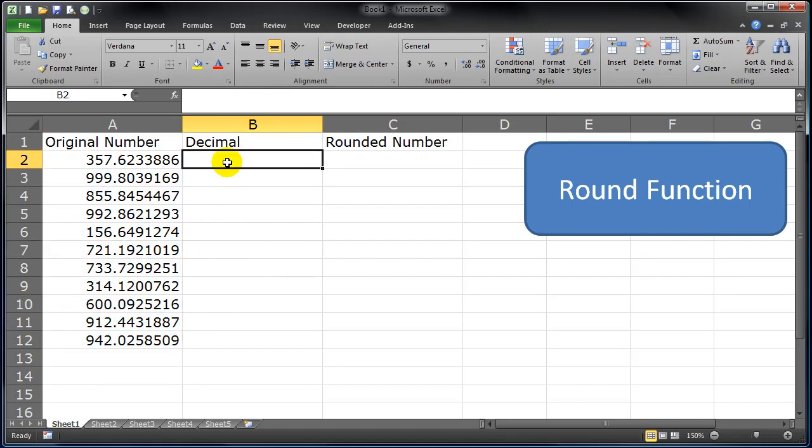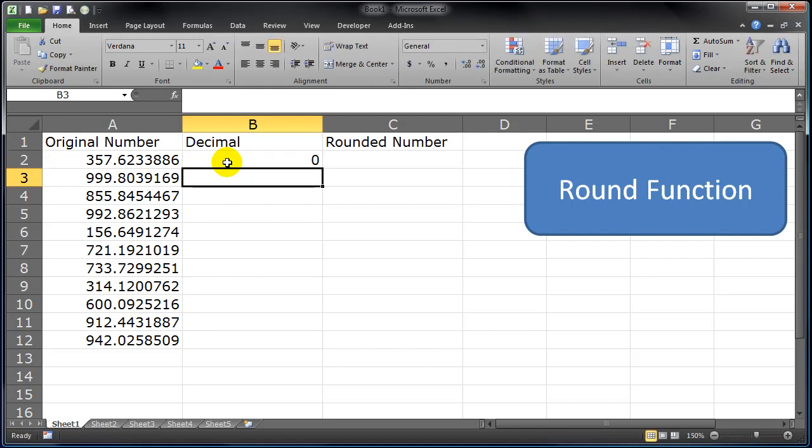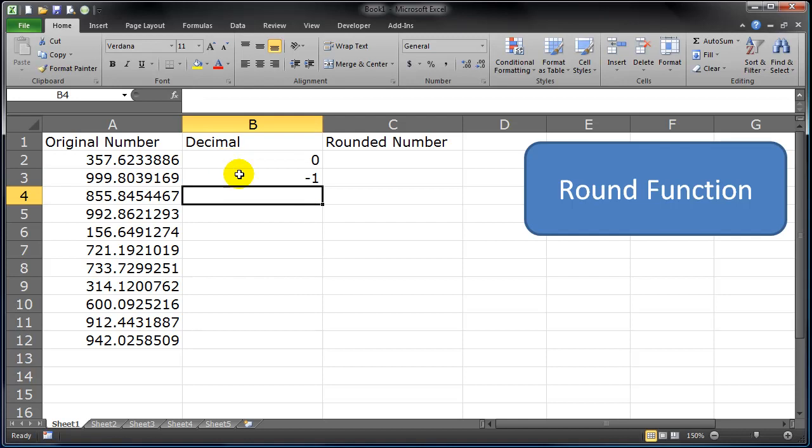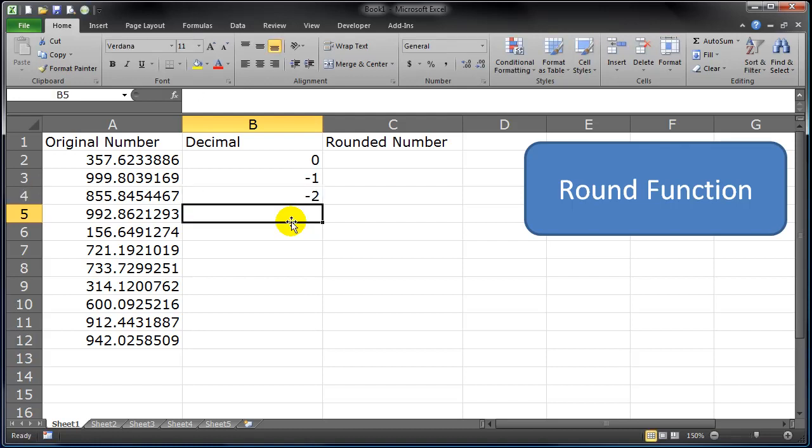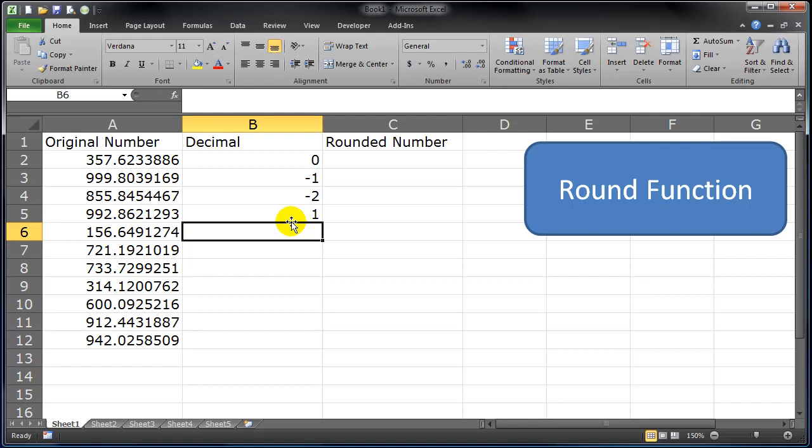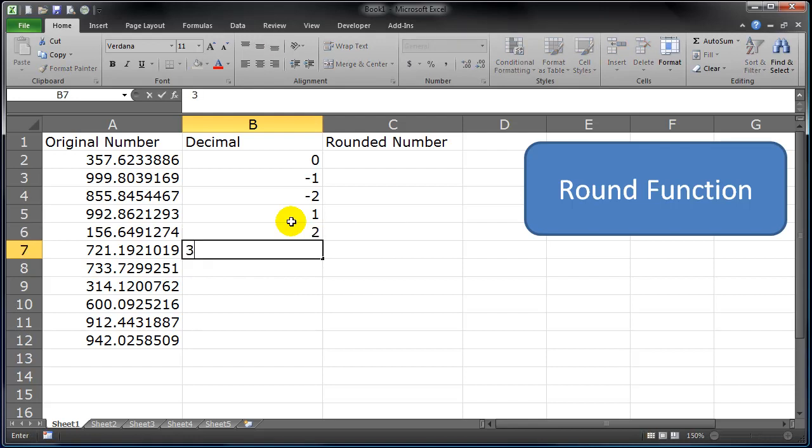So you can round a number to zero, and that'll round to a whole number. You can round a number negative 1, and that's going to round it one place to the left of the decimal. You can round it negative 2, two places to the left of the decimal. Positive 1, one to the right; positive 2 to the right; positive 3, three to the right; and so on.